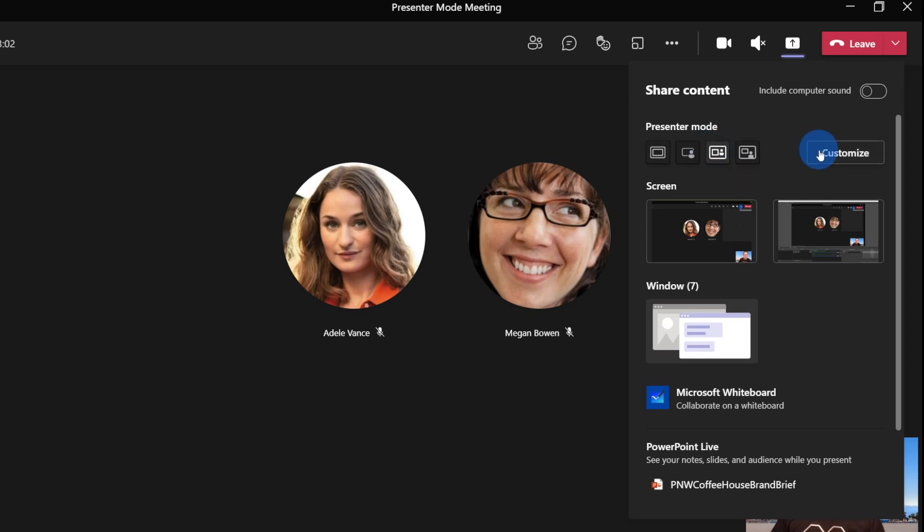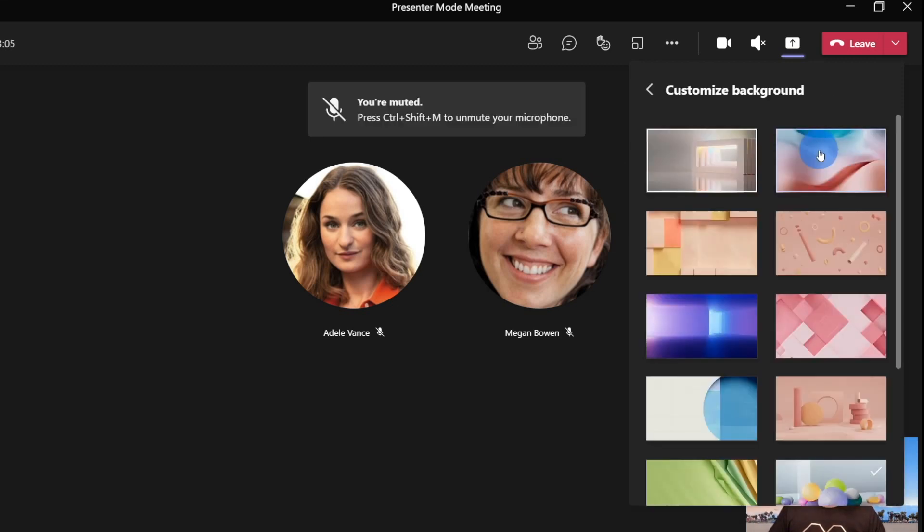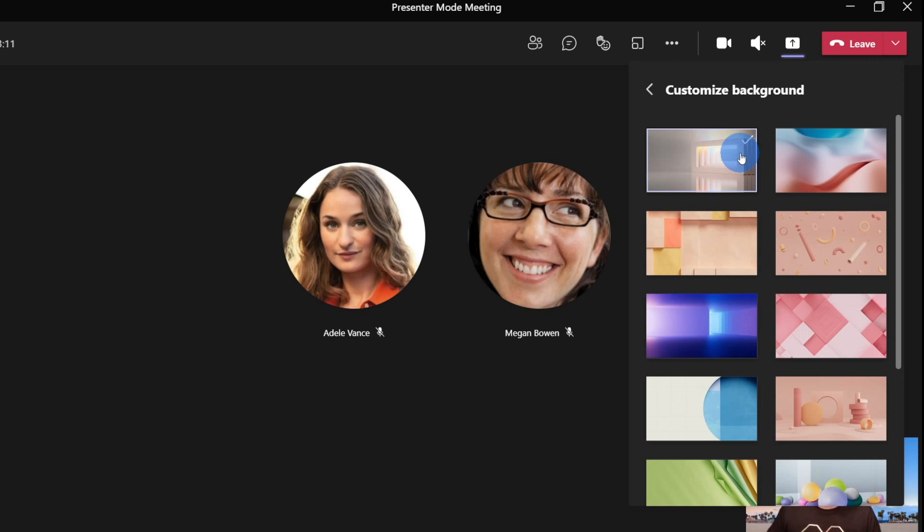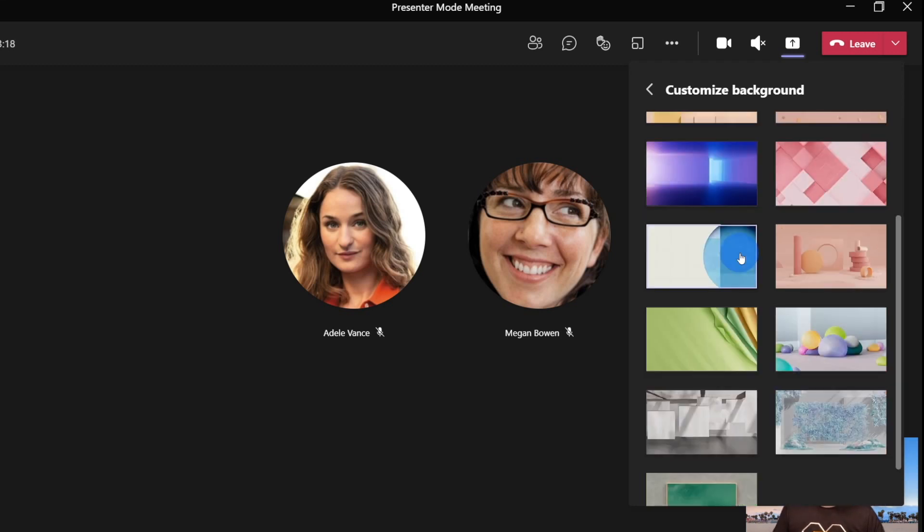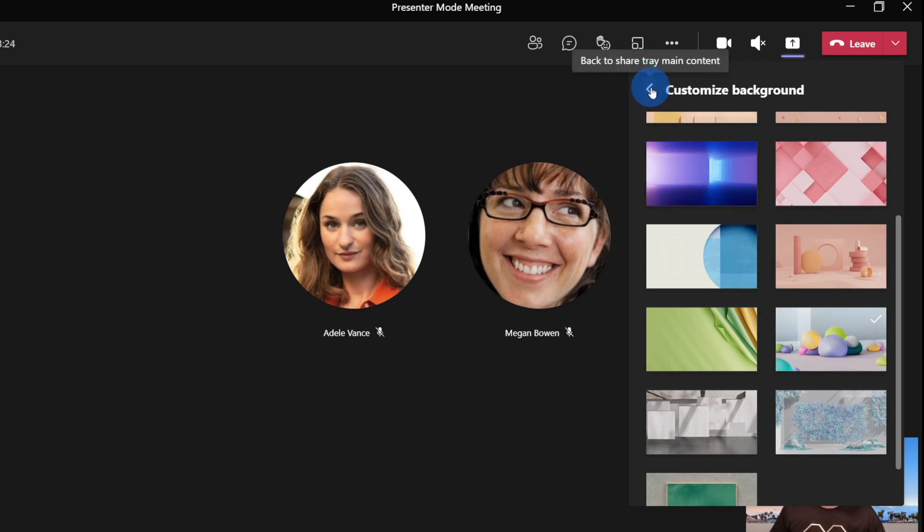And on the right hand side here, we then have this customize button, which now allows us to change the background that everyone sees inside these different presentation modes, or at least from side by side and for reporter. So here's the default, I could of course choose any of these different funky ones that I like. So I'm going to just choose this one, it looks fairly interesting.